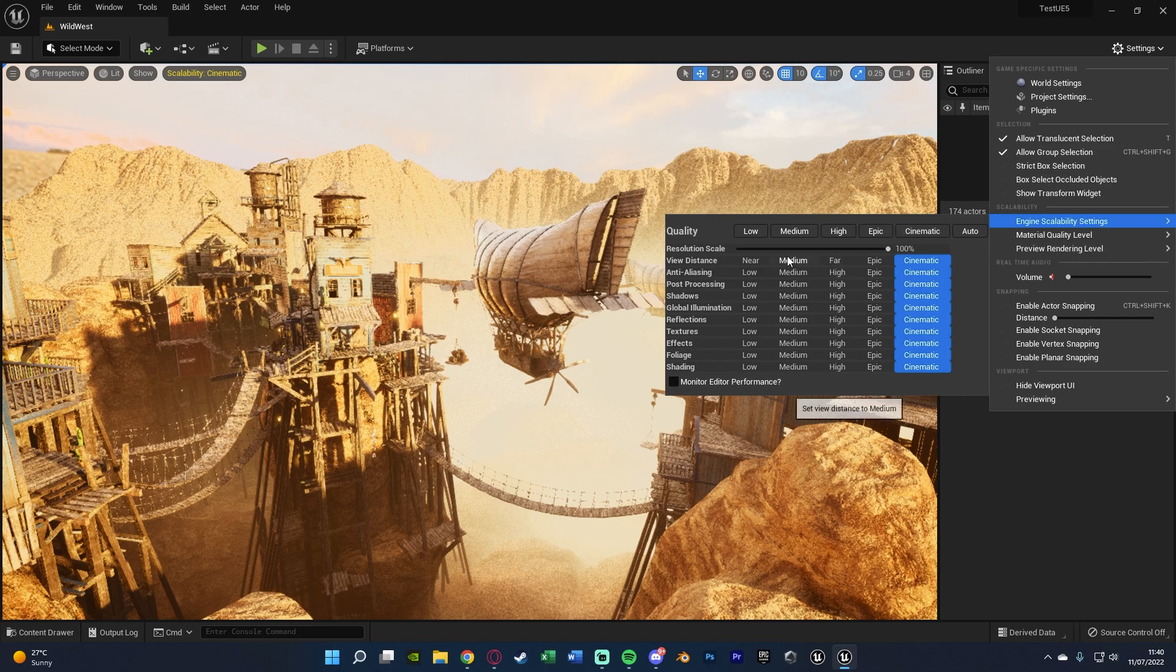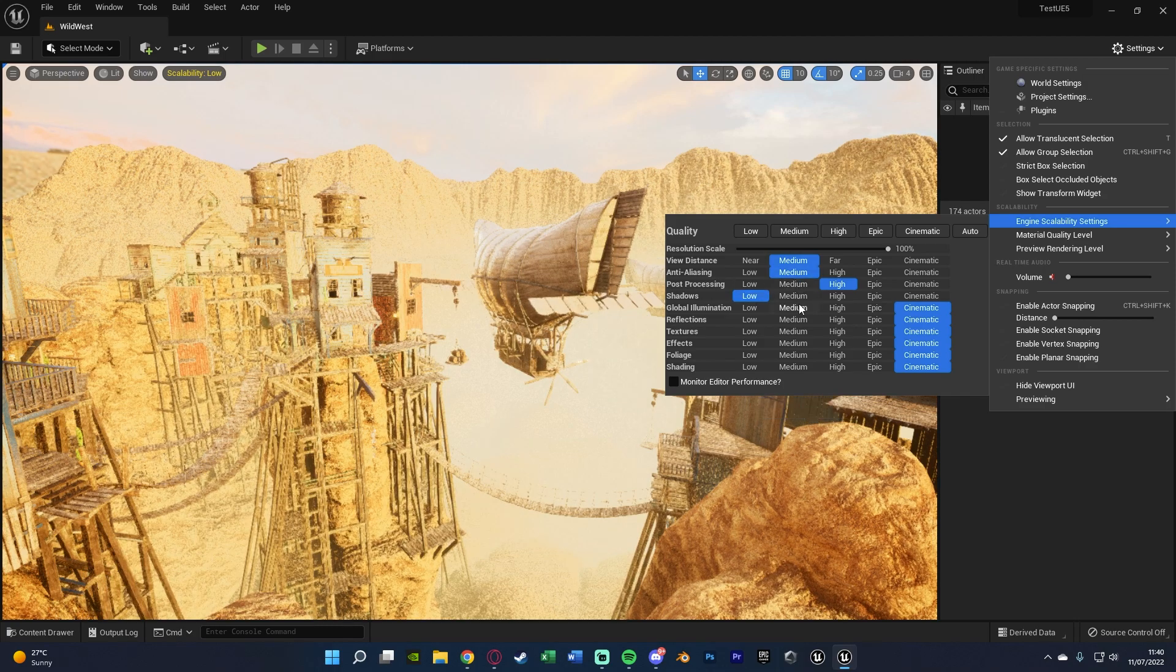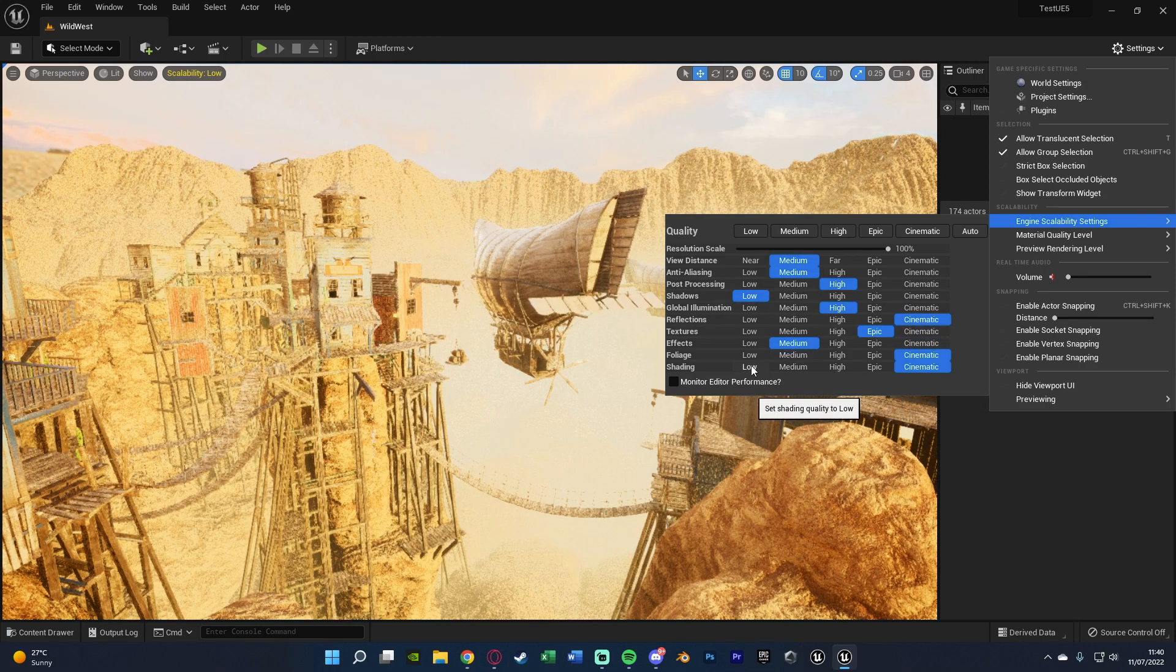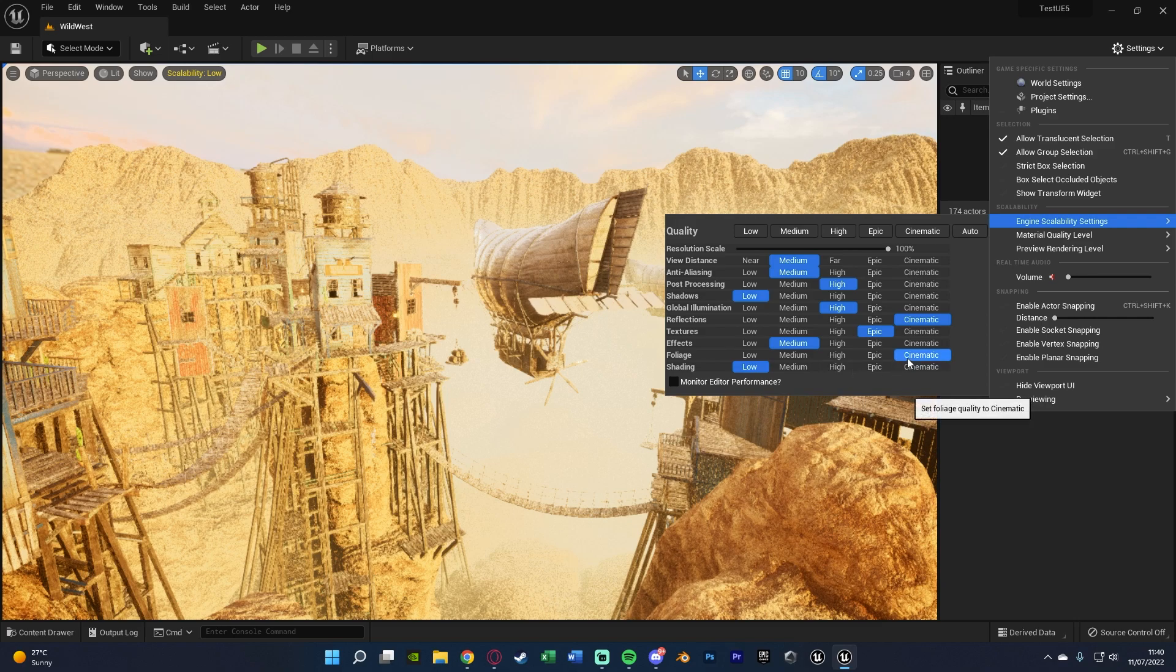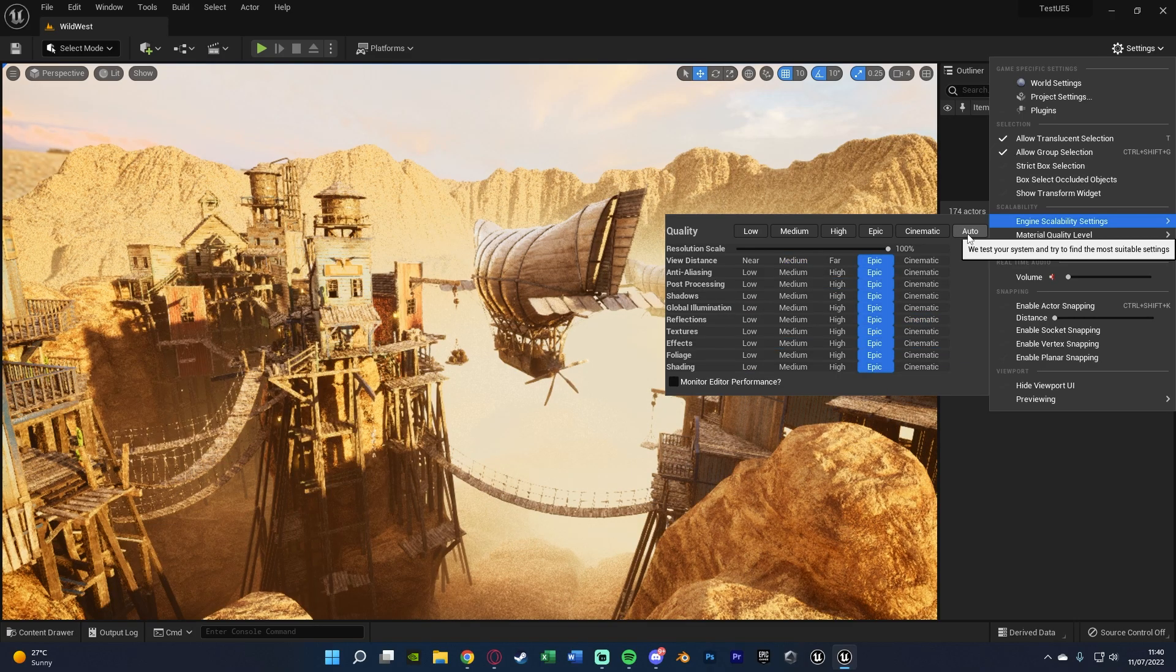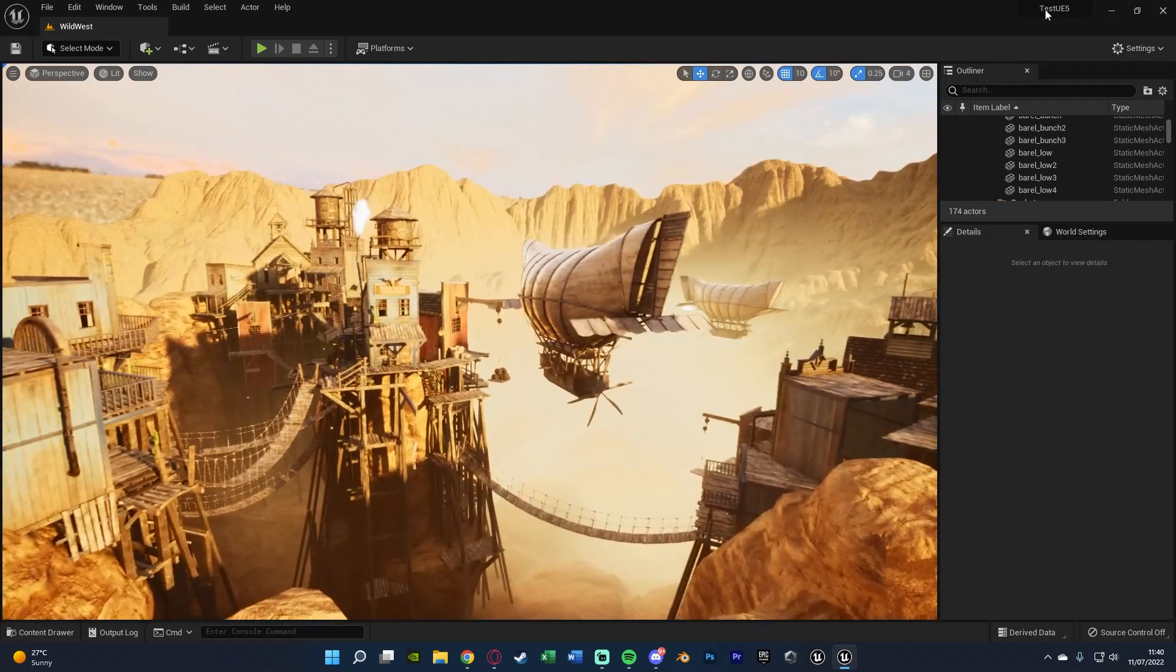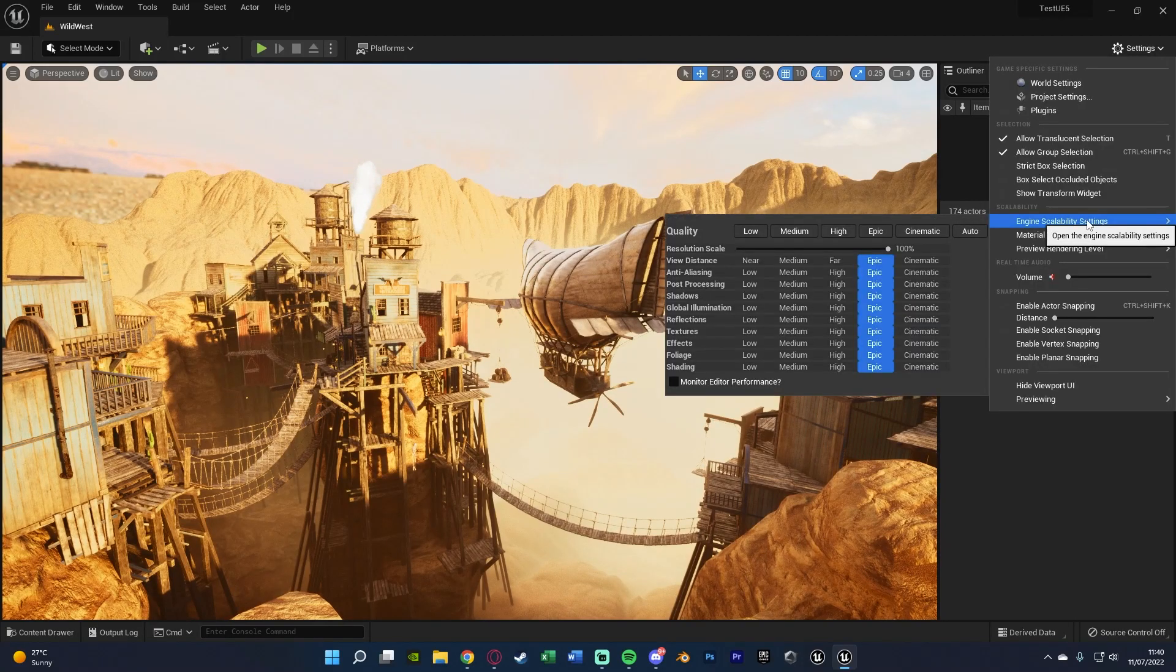Or what you can do is customize it for each individual setting, so you can have some on medium, some high, some low, some epic, some cinematic. Really whatever you want, you can just change it like this. Or again, you can press auto so it will do it automatically for you based on what's best for your system. As you can see, mine has given me epic perfectly.